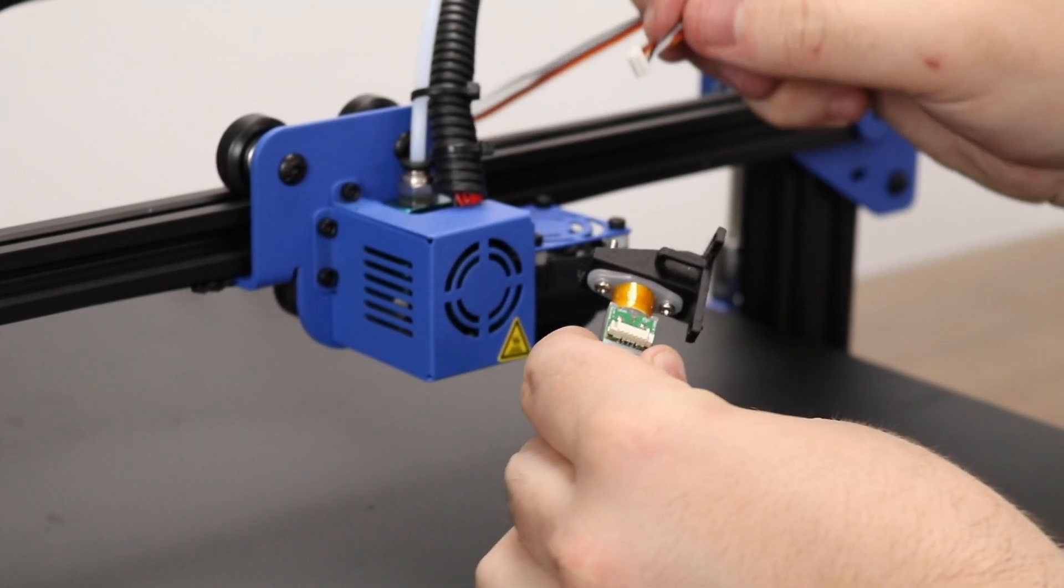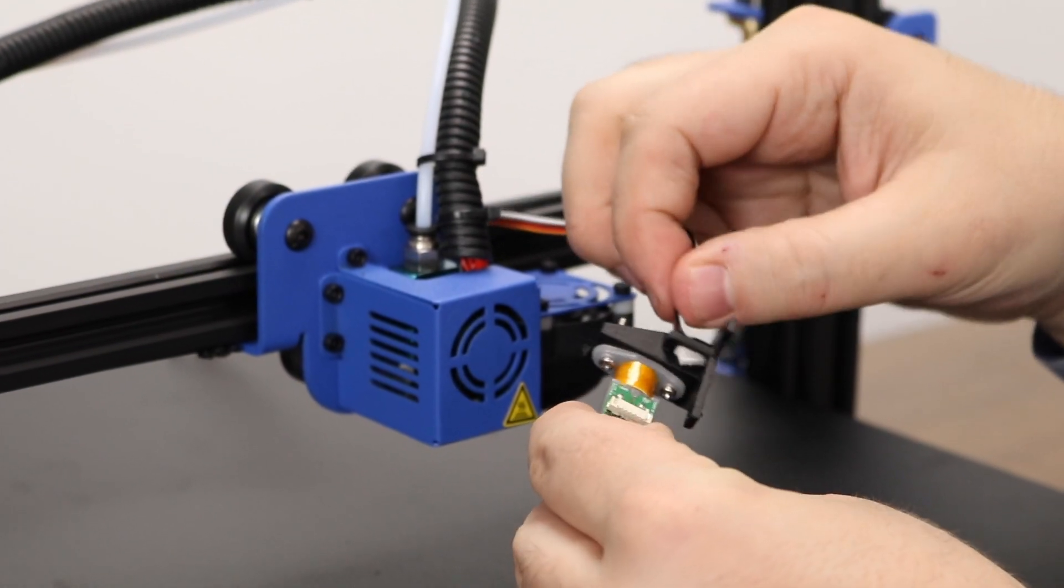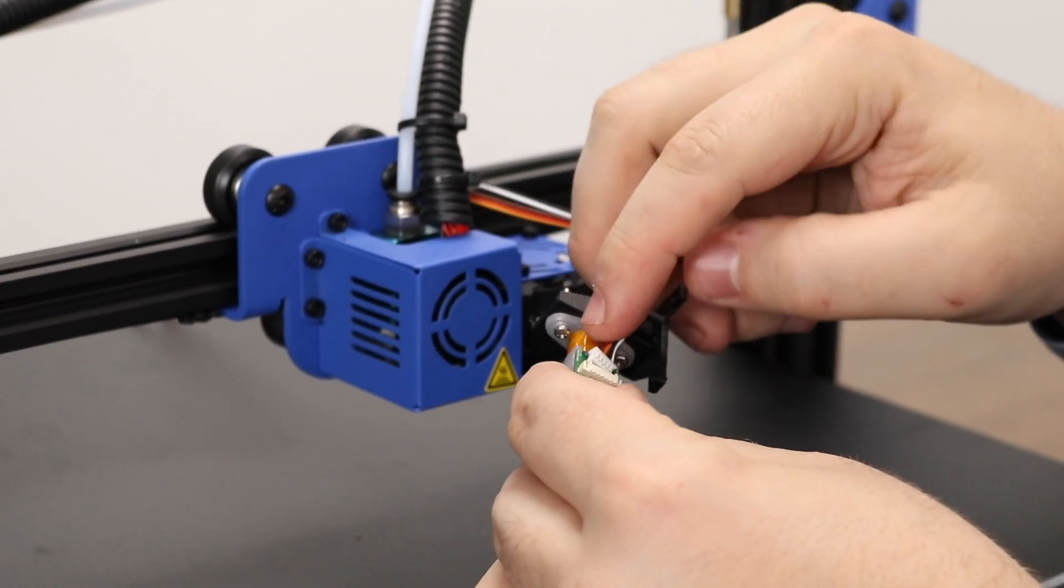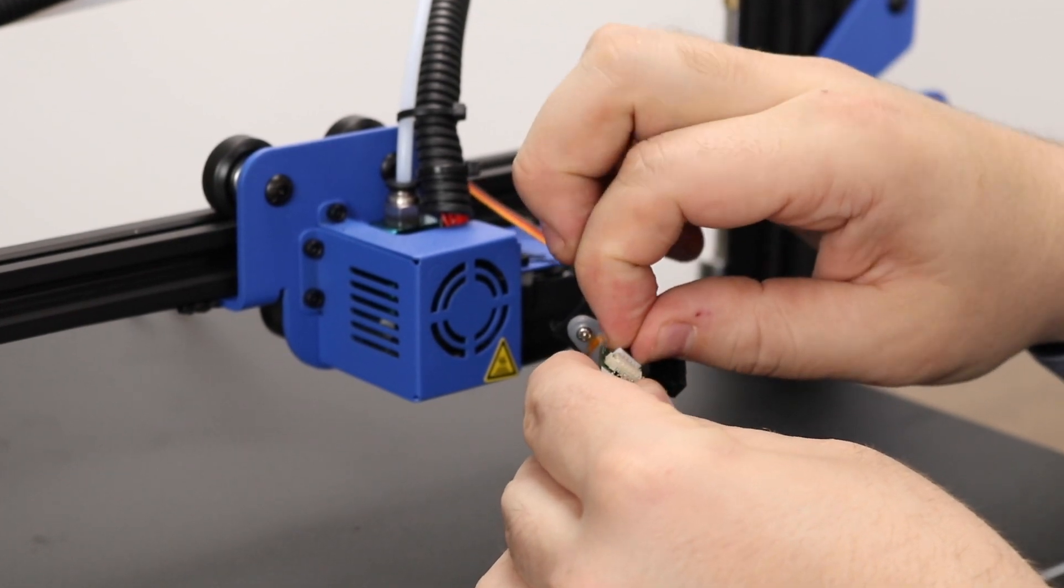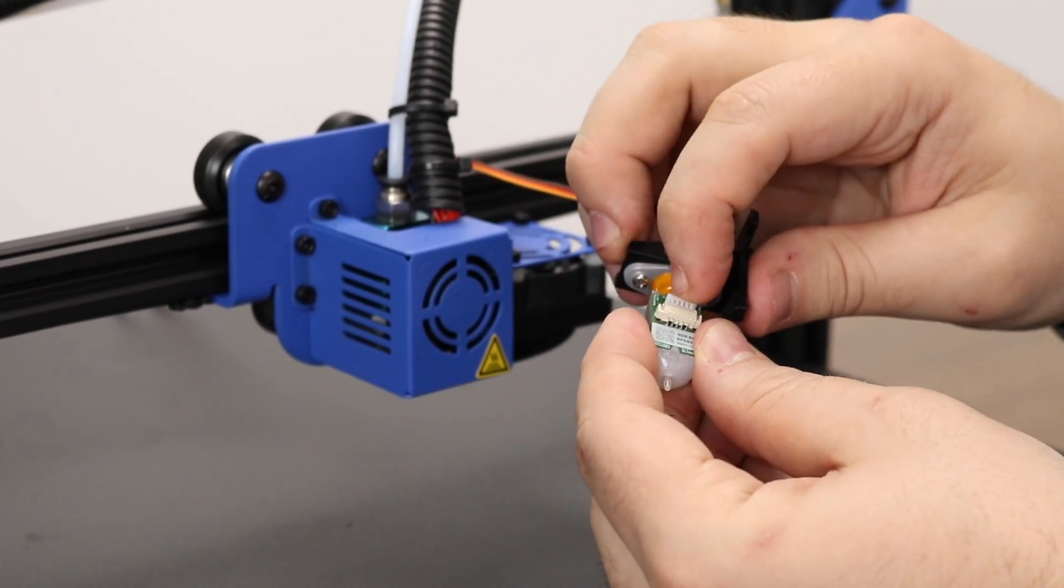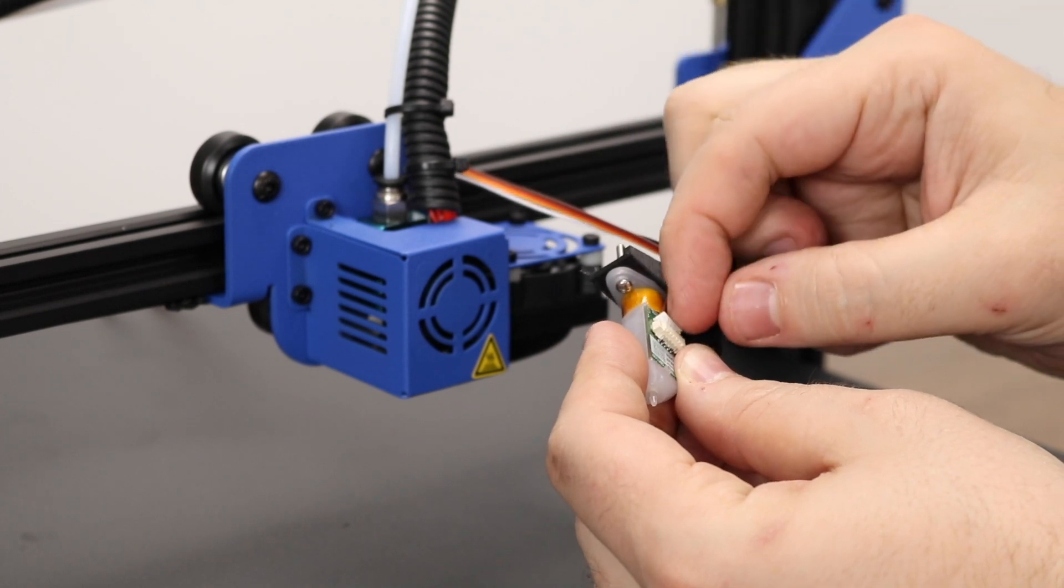Moving to the front of the printer, before we mount the BLTouch we have to plug in our new 2,000 mm extension cable. Make sure the connector lines up with the grooves in the connector housing and very carefully push it in.